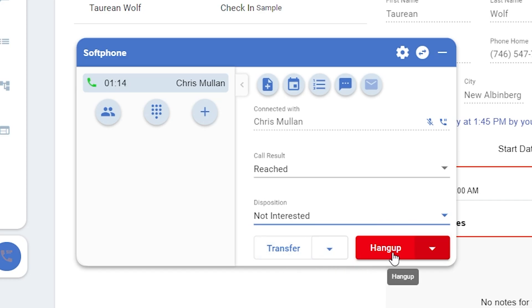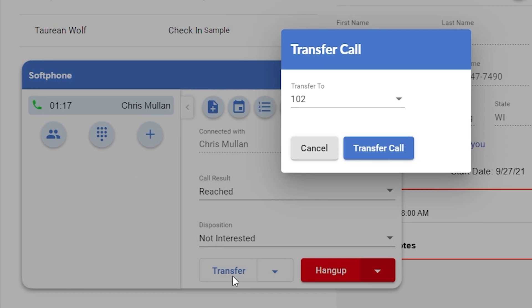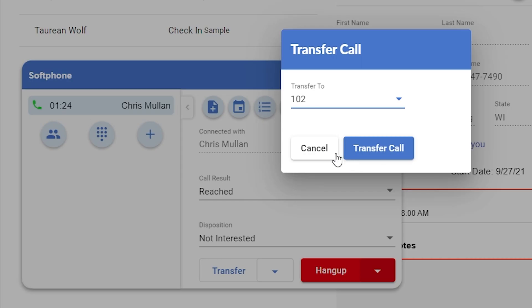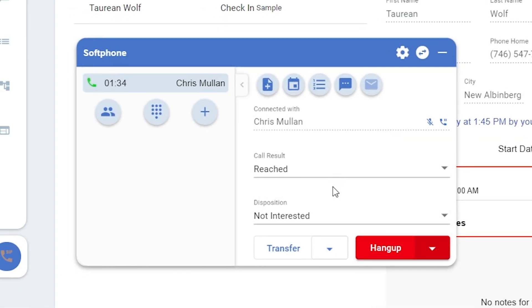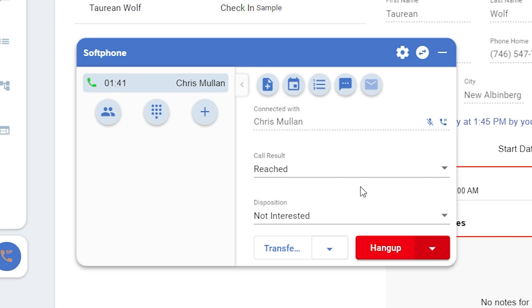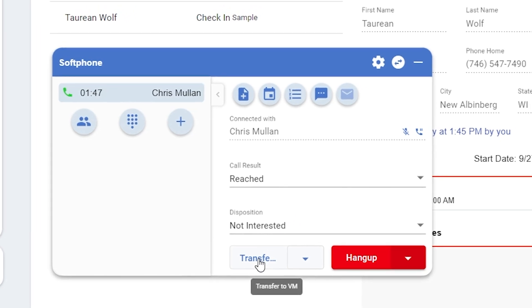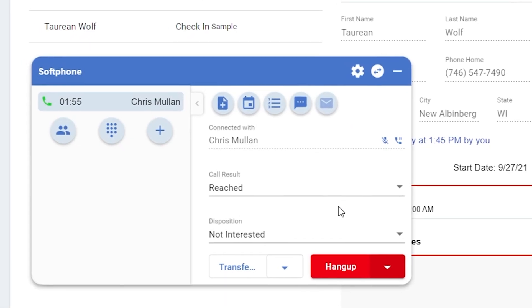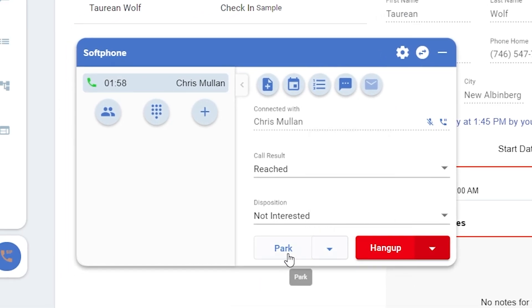If you click directly on the text for transfer, you'll be shown the list of extensions within your office you can transfer to. Select one and click transfer call. But if you click the drop down arrow next to the word transfer, you'll see more options, including transfer to voicemail and park. When you click either of those options, you aren't just immediately initiating them. The drop down choices are just the first step in choosing where you'd like the call to go. If you click transfer to voicemail, you'll have the same option as you did with transfer earlier. If you select park, you'll be able to choose which parking lot.